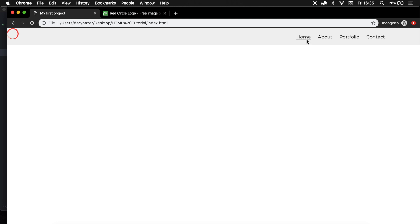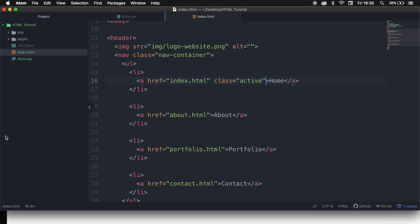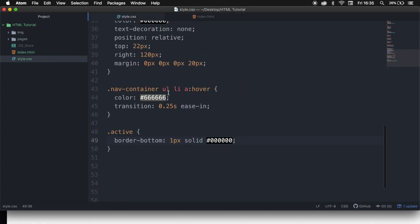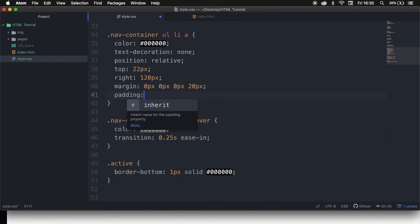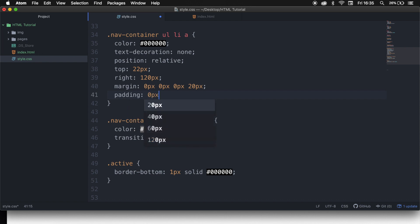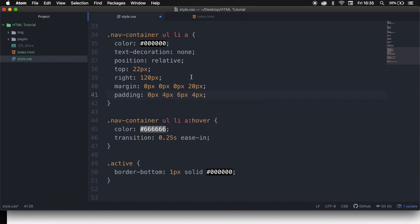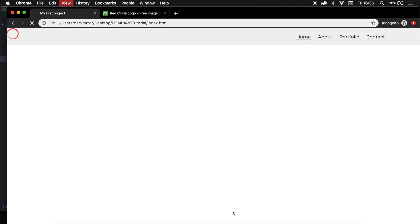You can see that the border-bottom is pretty close to the text. So let's go back to our stylesheet. In the nav-container ul li a selector, let's add padding. We want padding at the bottom so there is a bit more space. Set padding to 0px top, 4px right, 6px bottom, and 4px left. Save it, refresh the browser — and this looks better.